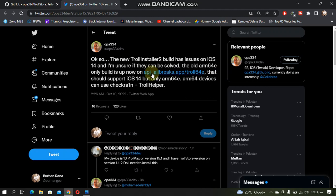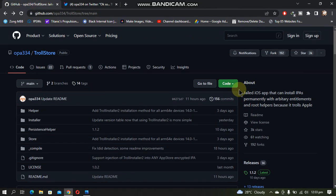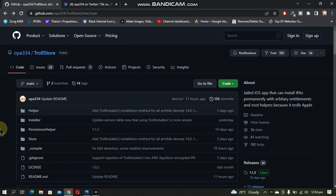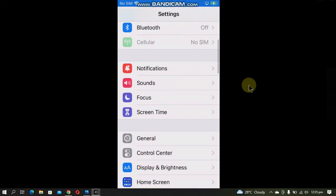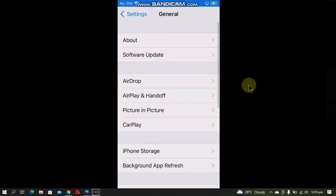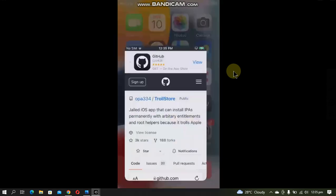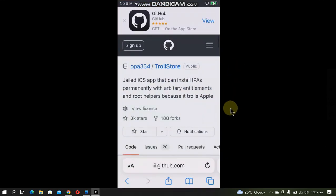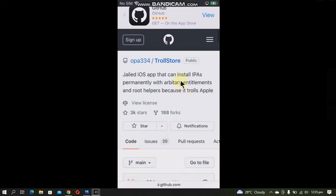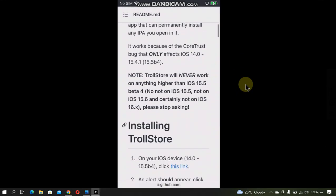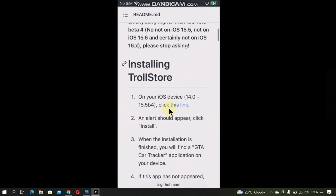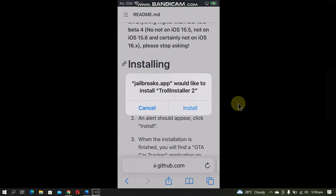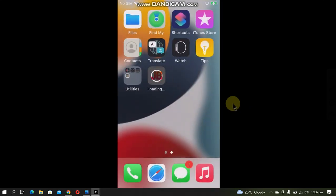This method does not require a jailbreak. So I have this iPhone SE on iOS 15.3.1. You will simply have to open Safari and head to the main GitHub page of TrollStore. Scroll down and you will see this link. Just tap on it to see this dialogue, click on install.